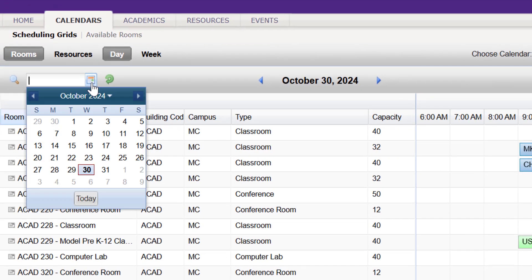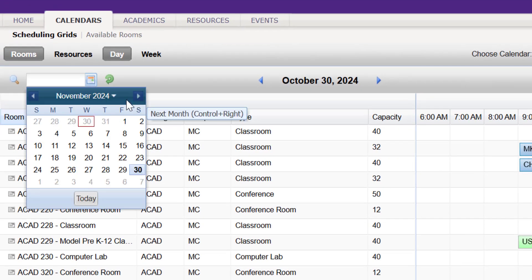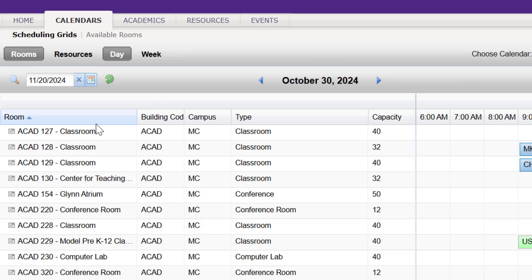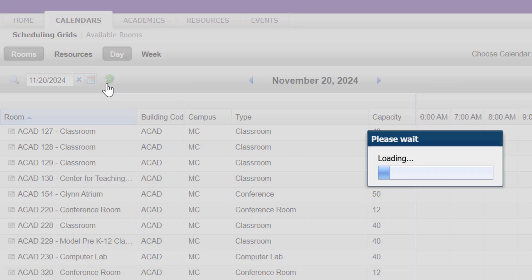On the Calendar icon, change the date to what date you're requesting the particular event, so I'll say maybe November 20th, and then click the green icon to update these results.